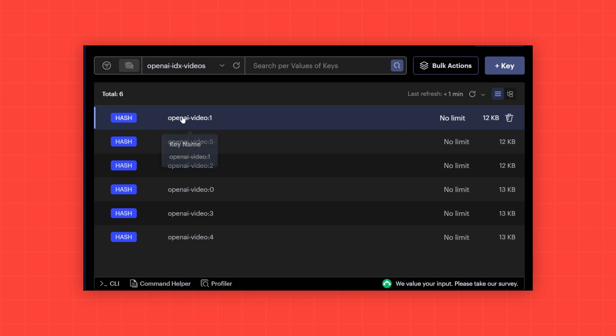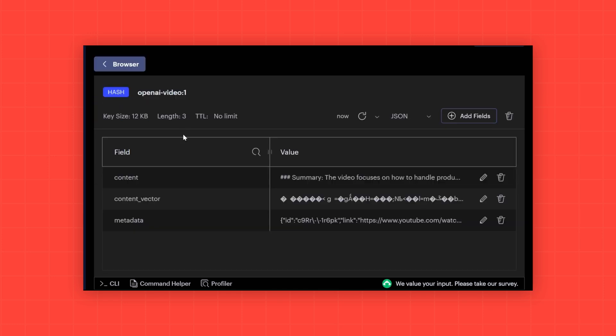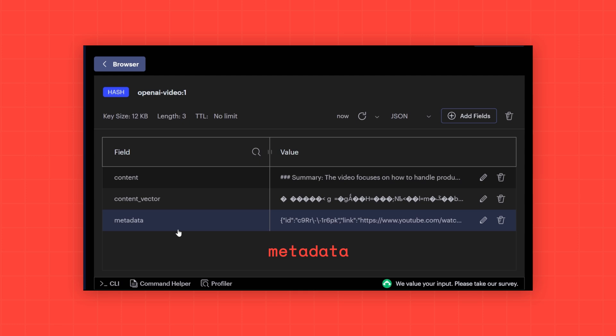Looking at one of the videos, you can see the summary content, the vector embedding, and the metadata.